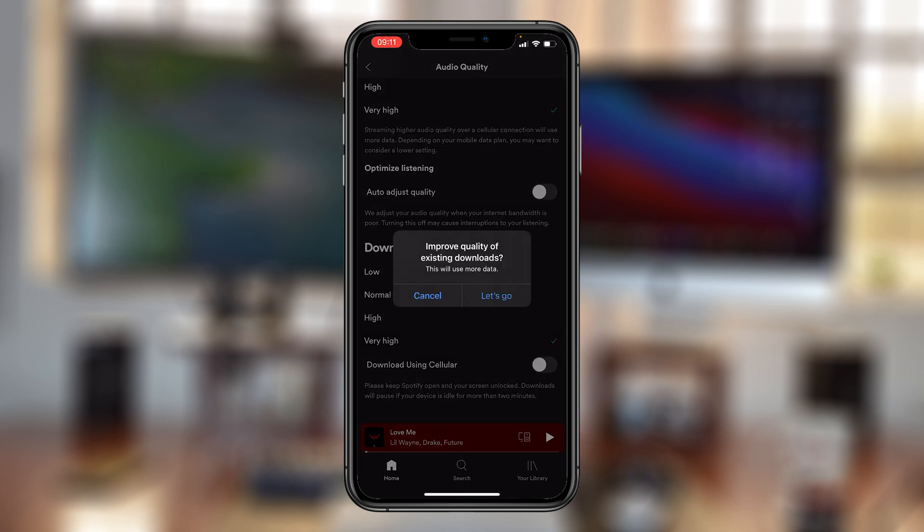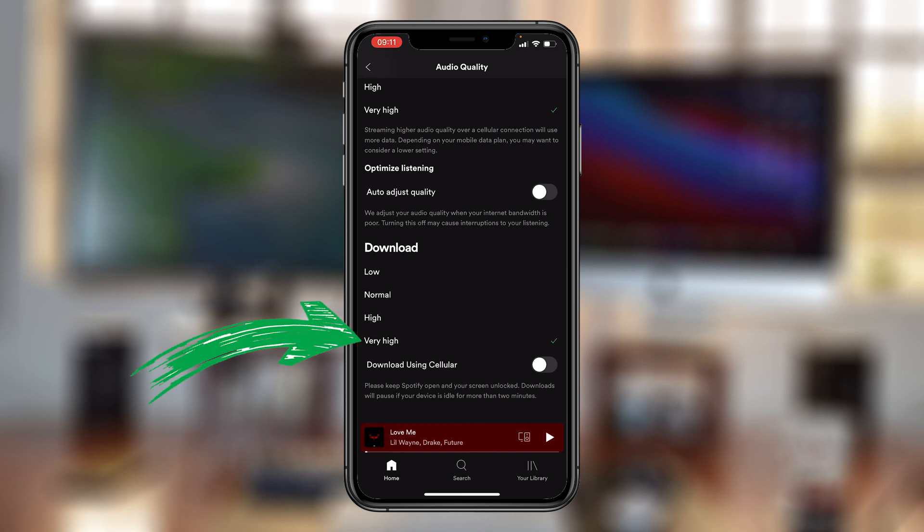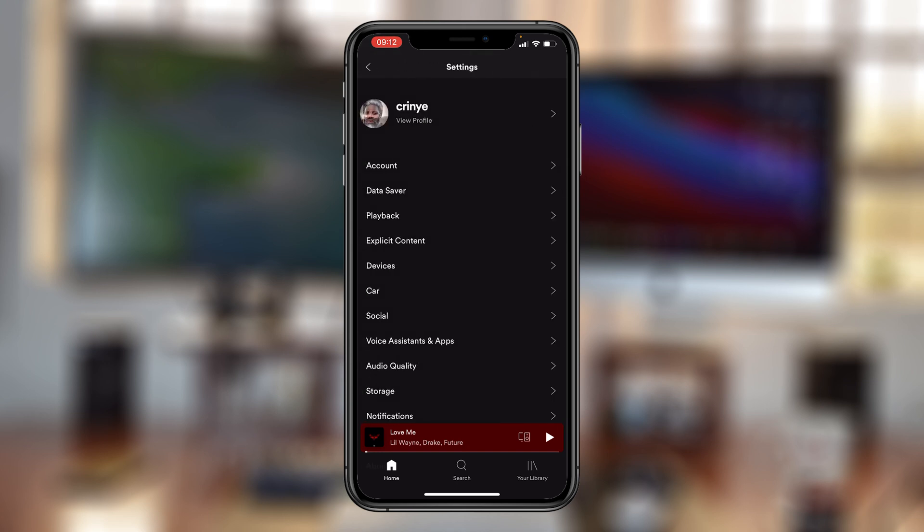And if you already have existing downloads, they're going to be upgraded or improved on. So tap on let's go. And I'll set that to very high. And from now on, you'll be getting the highest audio quality possible on Spotify.